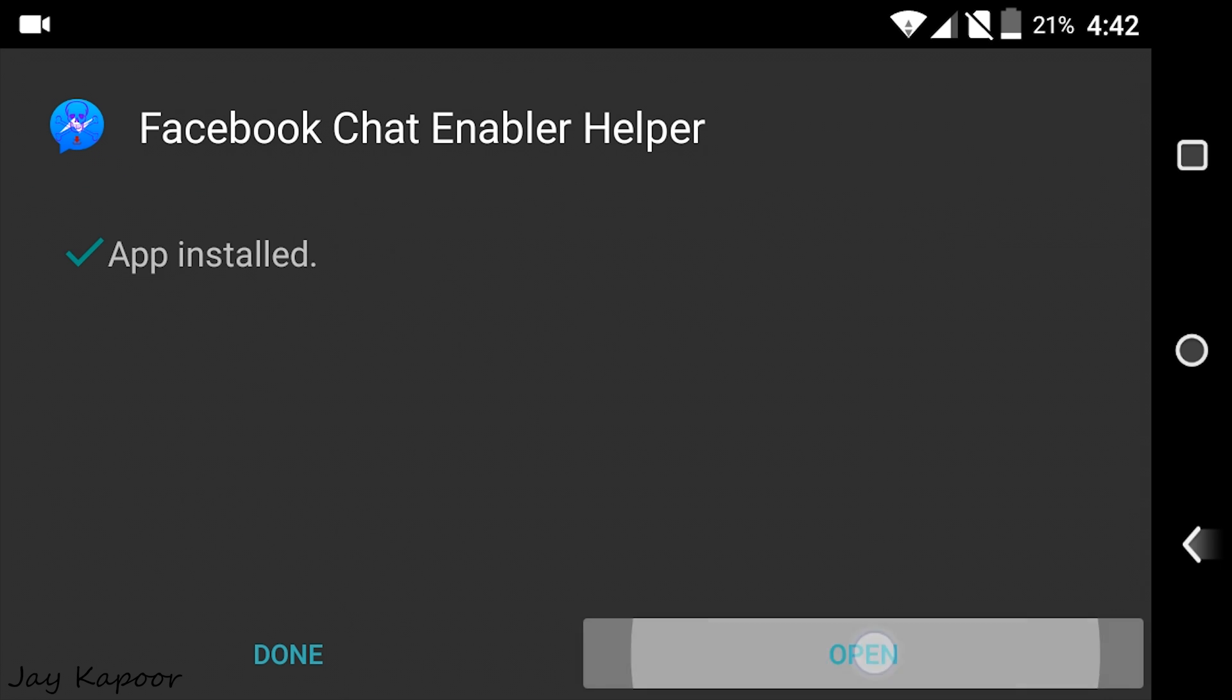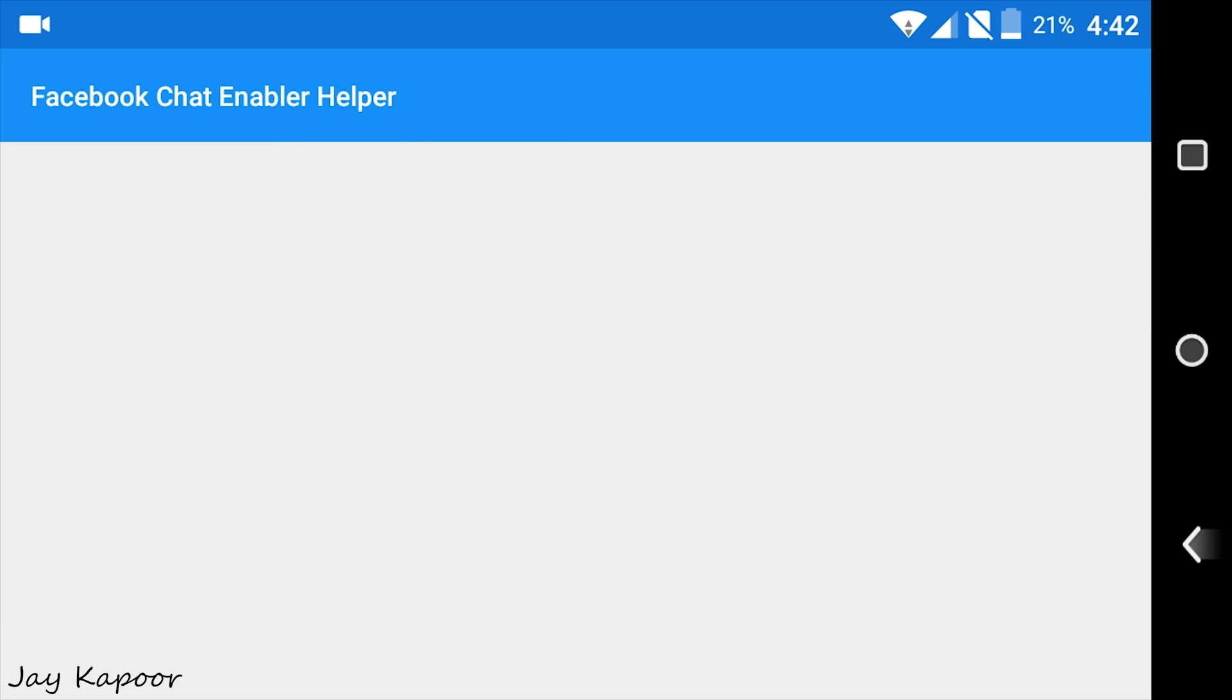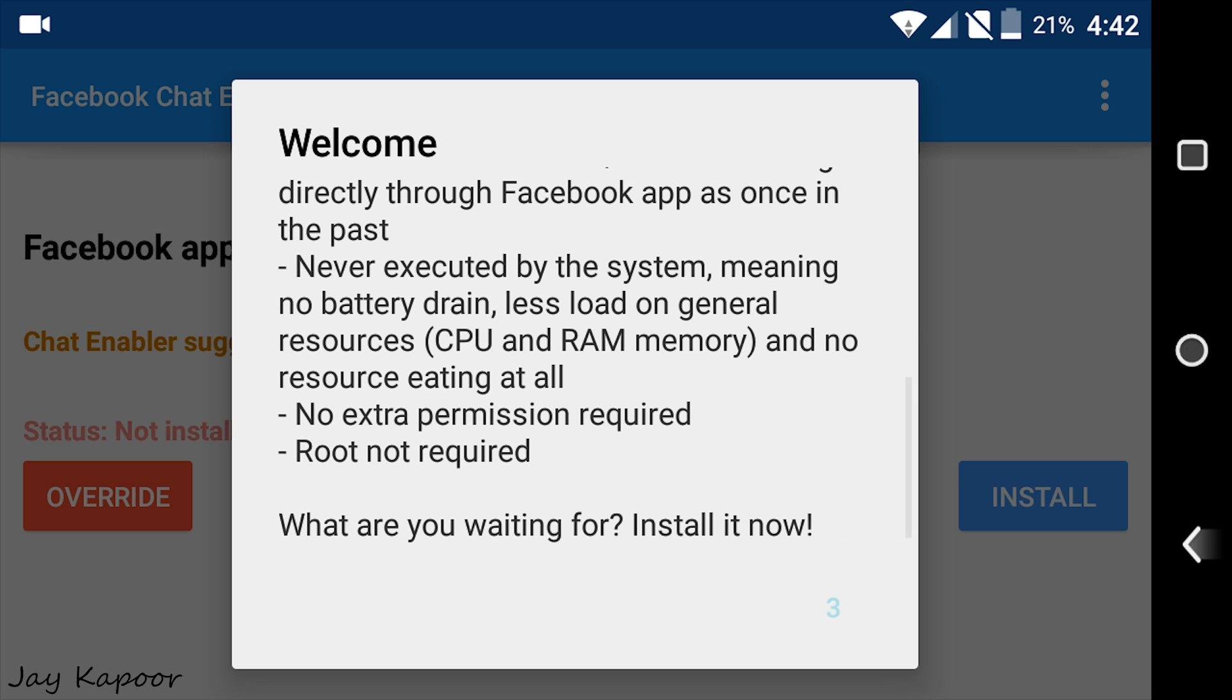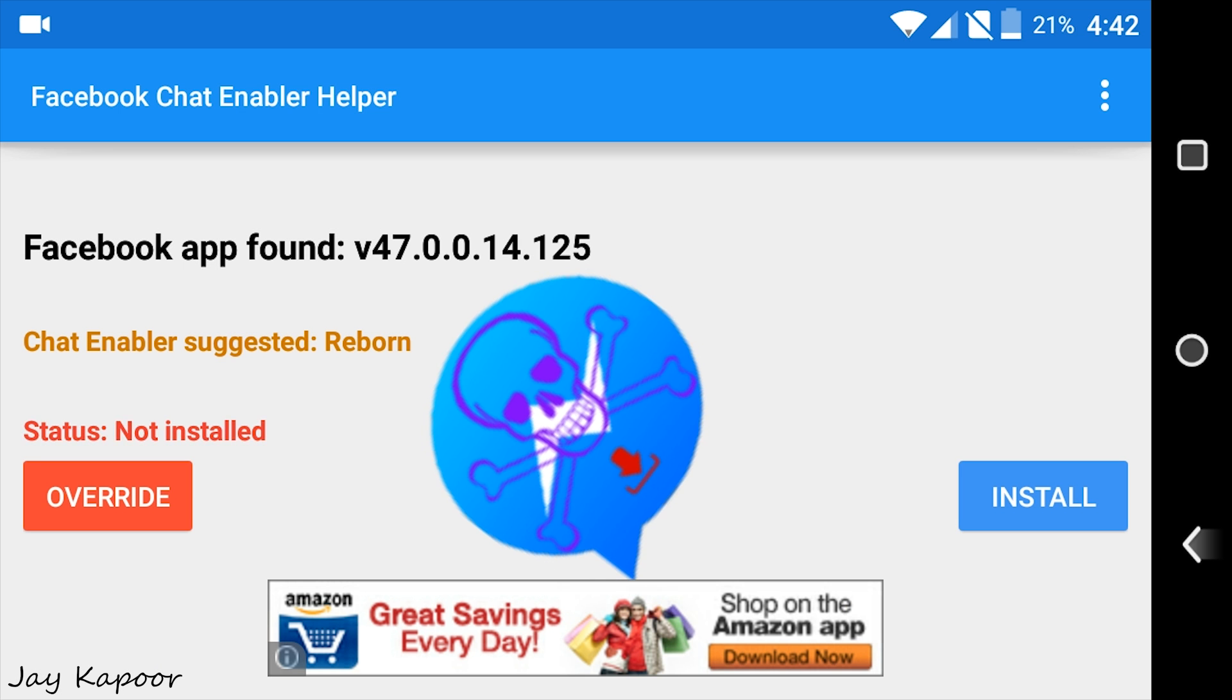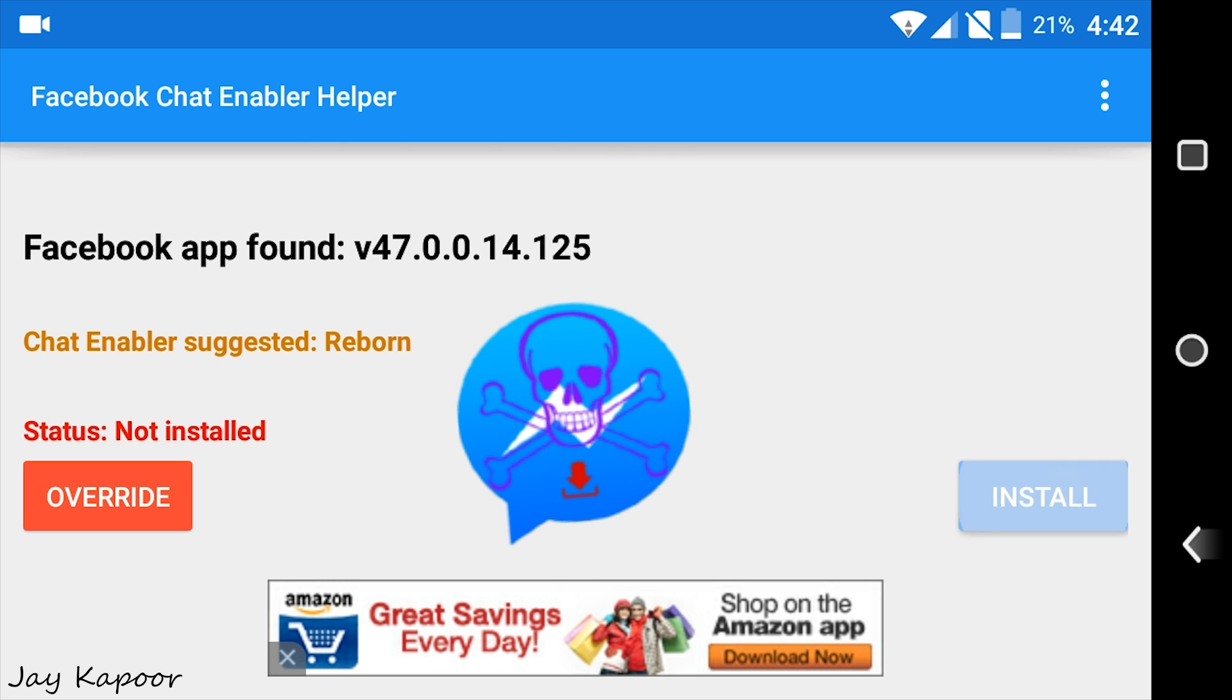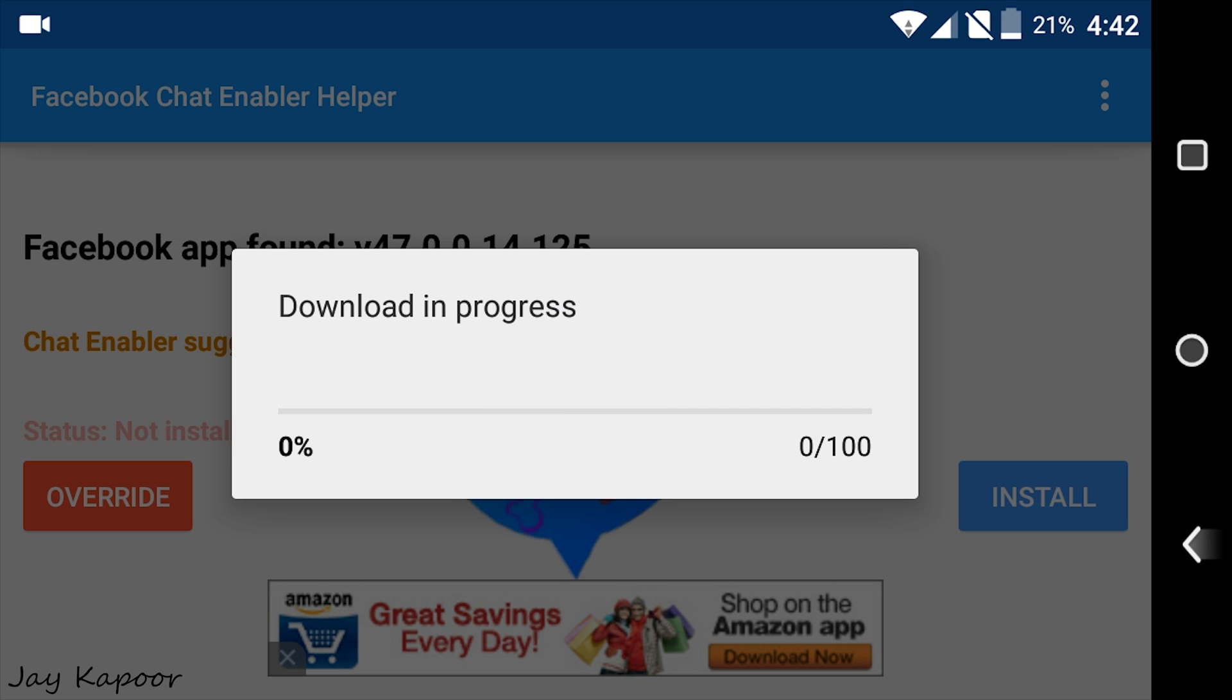And open it up. Don't be scared of this moving skull. We will uninstall this app later. So just click on the install button and it will download another APK and install it.